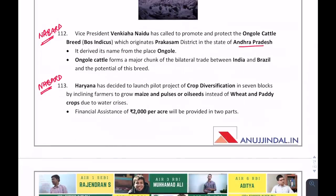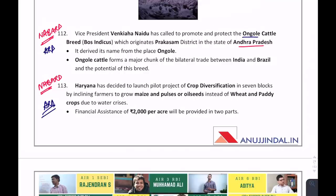Specifically for the ARD section: Ongole cattle is related to Andhra Pradesh — it is an indigenous breed. Why is it in the news? Vice President Venkaiah Naidu promoted it because India is losing the importance of this indigenous cattle breed.